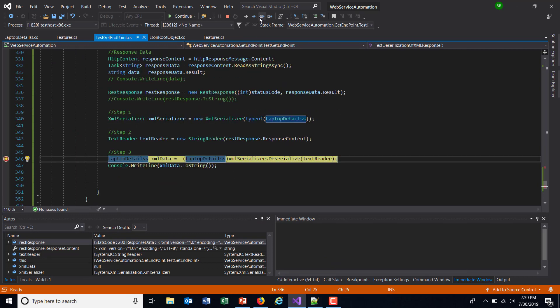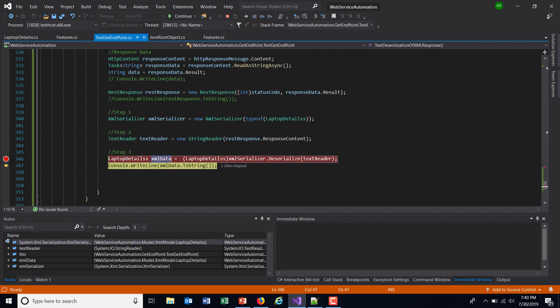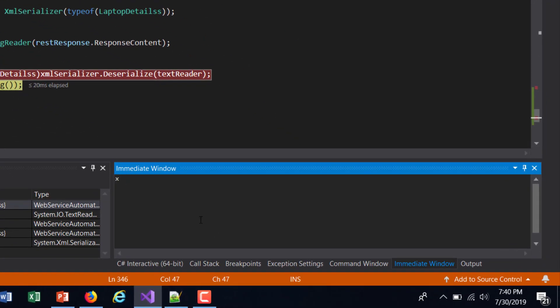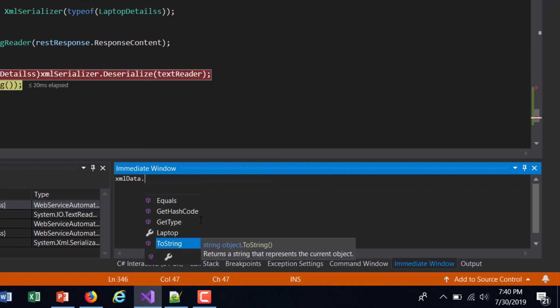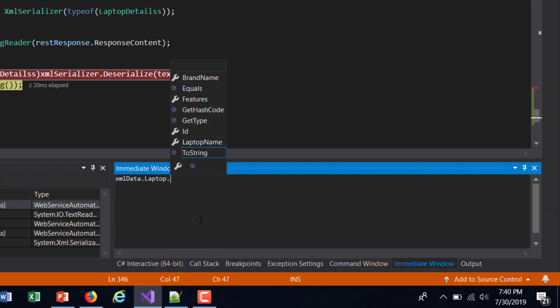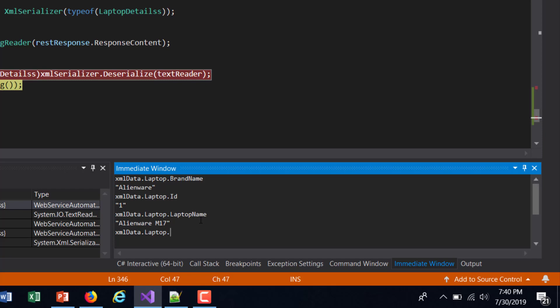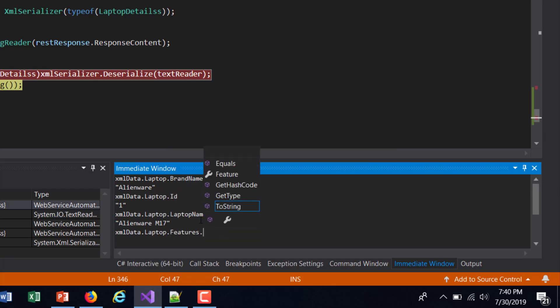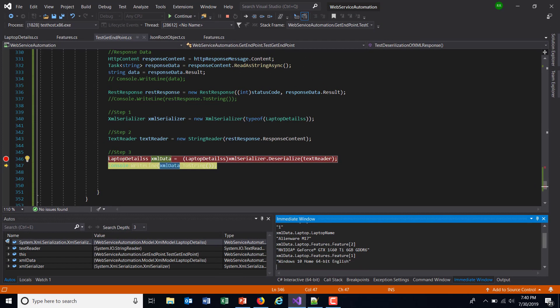I will do a step over, and as you can see here the deserialization happened and we are getting the data inside the object, that is XMLData. So XMLData.Laptop.BrandName, similarly ID, LaptopName, and then Features. Features.Feature - as we know that it's a list, so I need to use the index to fetch the value.